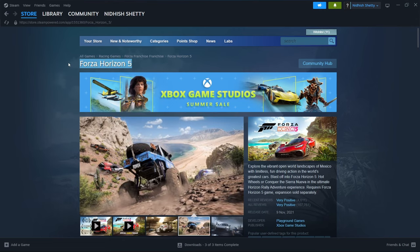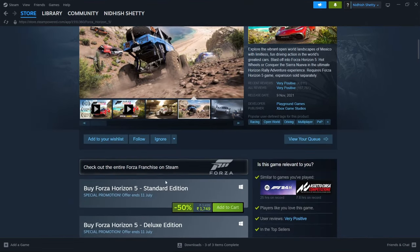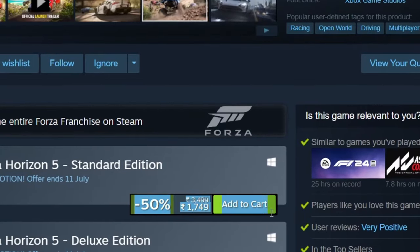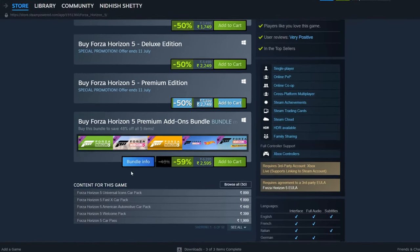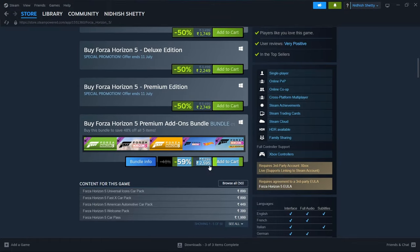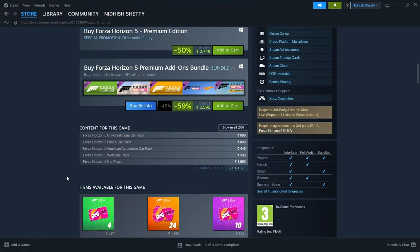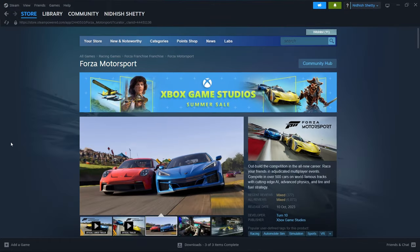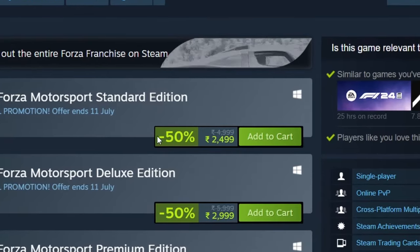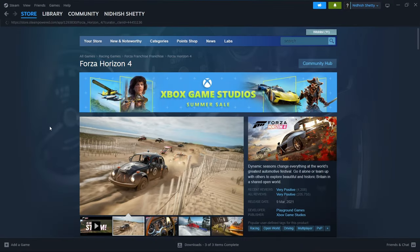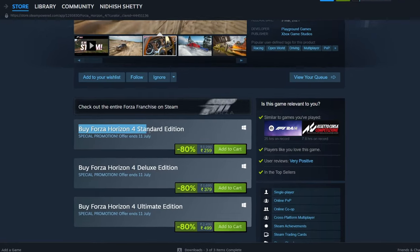Forza Horizon 5 goes for 50% off this summer. The bundle gets a discount of 59%. Just like Forza 5, Forza Motorsport is off by 50%. But there is a deep discount on Forza 4. You can buy this for a staggering 80% off.